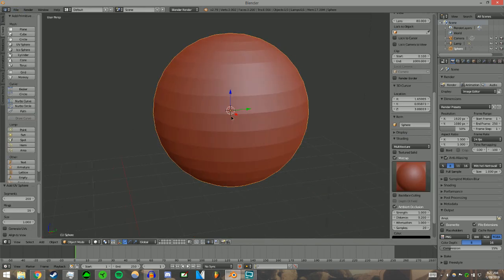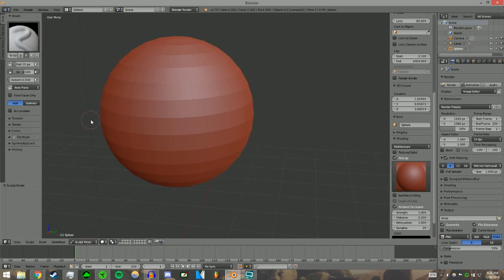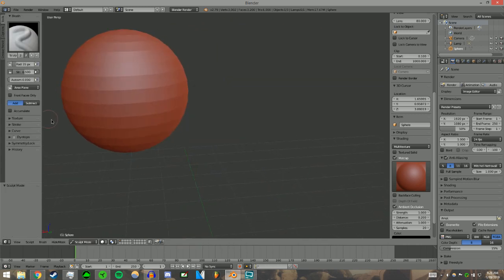So we have our circle, right? That's when you come down here and you go into sculpt mode. And this is when shit gets crazy.